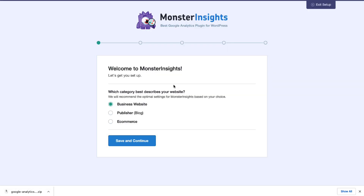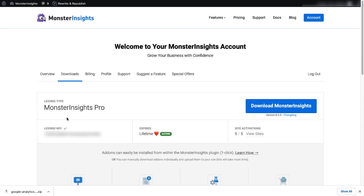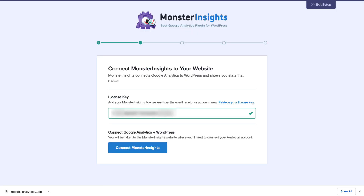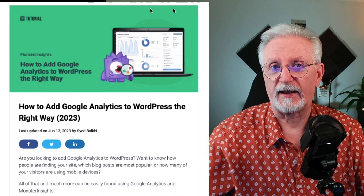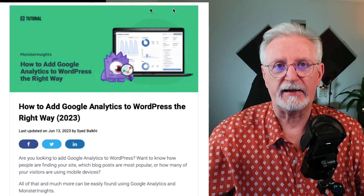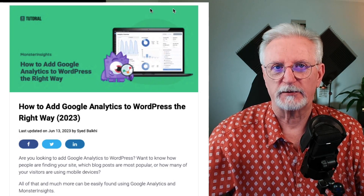Now you'll need to connect Google Analytics to your site. Don't worry — just follow the steps in the setup wizard and the plugin will automatically add Google Analytics to your site without editing any code. If you'd like more details, be sure to check out our guide on adding Google Analytics to WordPress — I'll leave a link in the description.